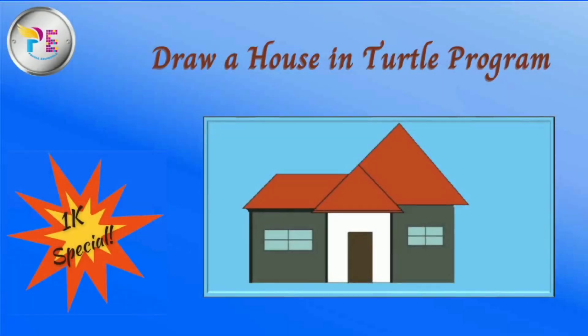Hello friends, welcome back to our channel Primal Indie World. In today's video, we'll learn how to draw a house using the turtle program in Python.